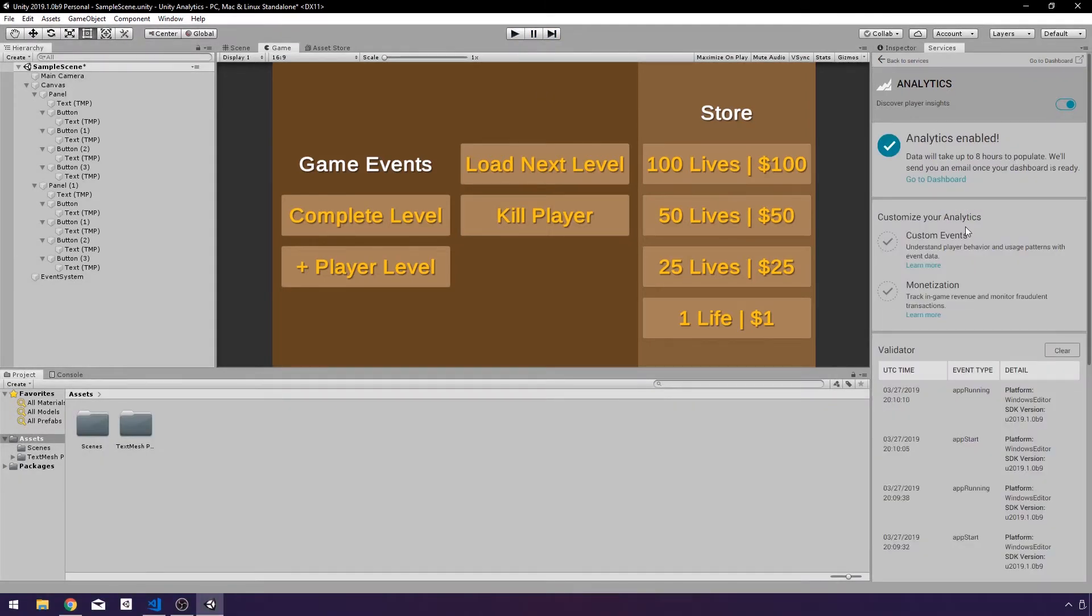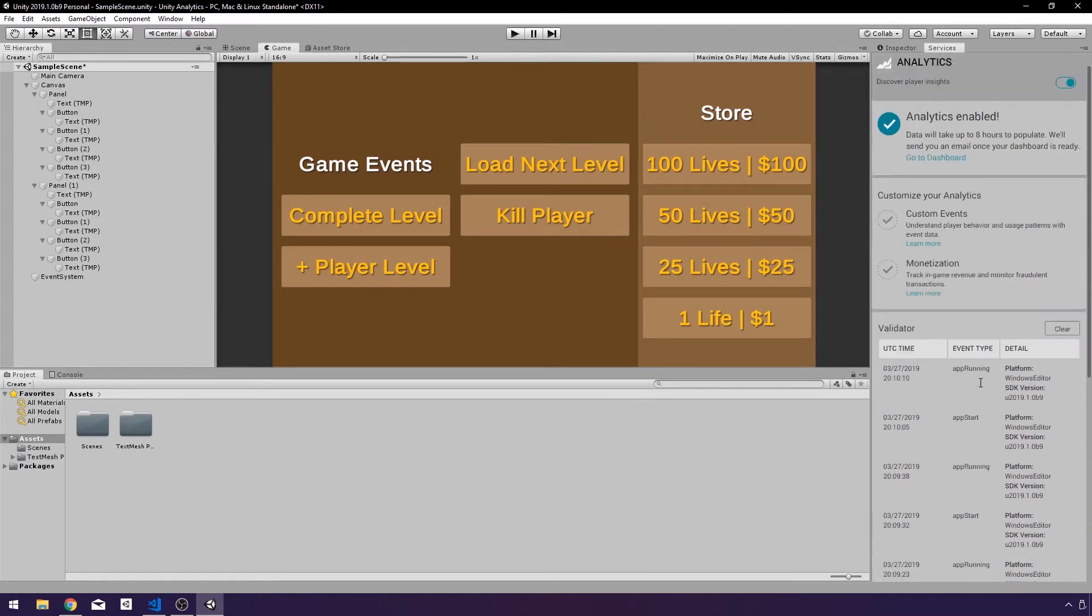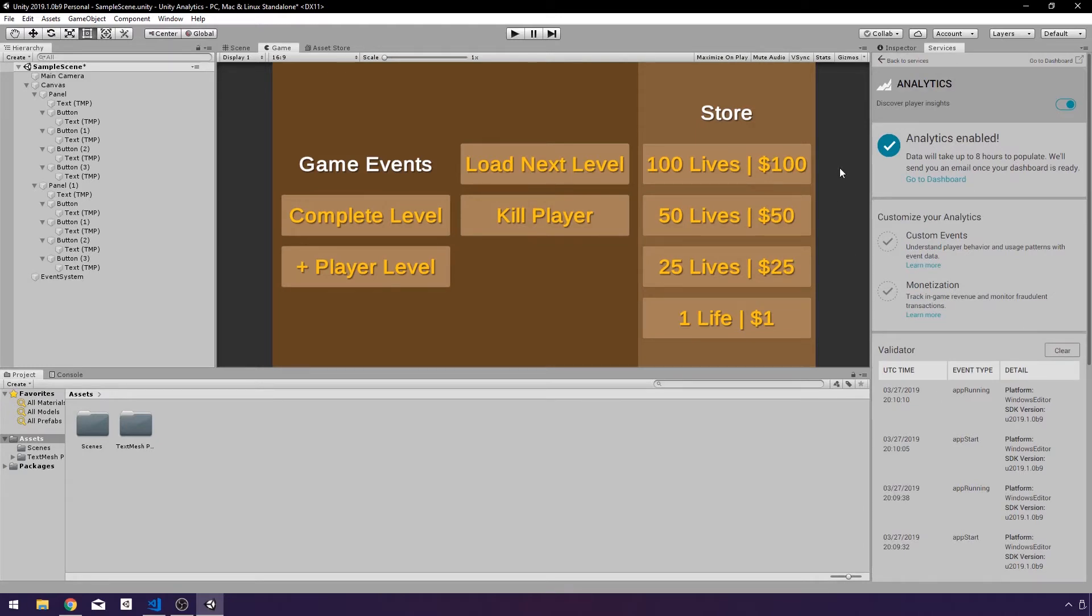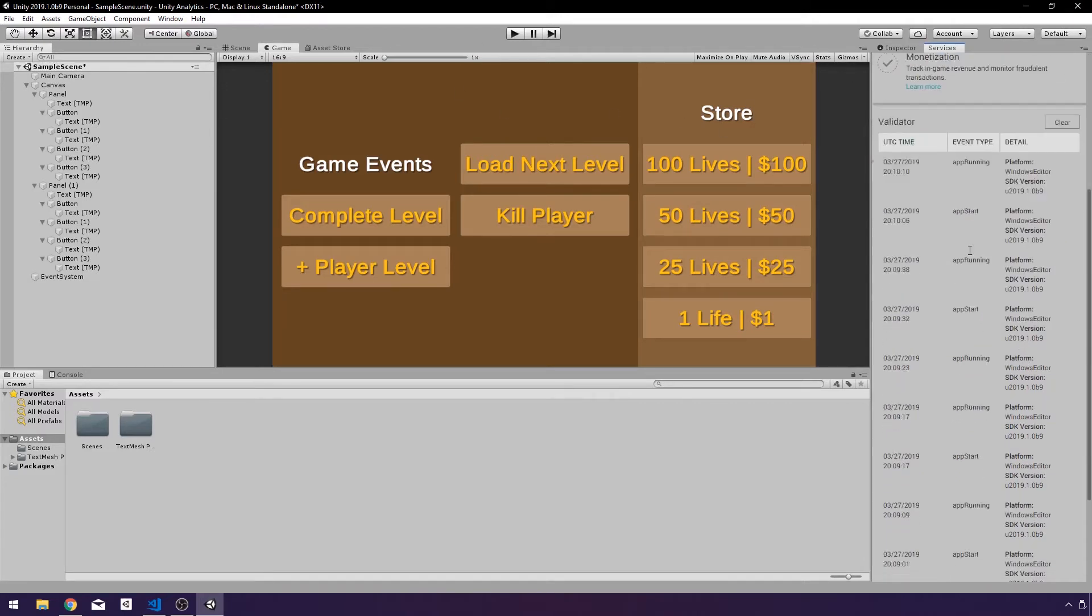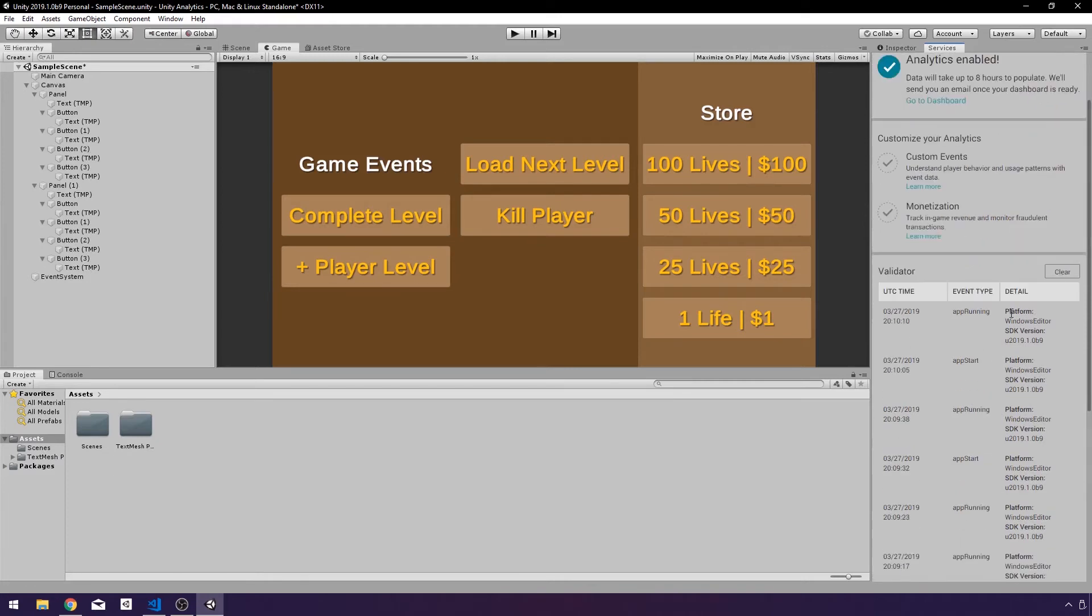If it doesn't work immediately for you and show you what you just did in the services tab here, you can try going to the dashboard and coming back to see if that will update your events. If not, you may want to go out of the editor and come back in or reload the services tab. Try that a couple different times until you get this validator showing you what you did.